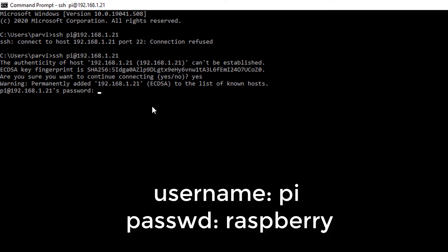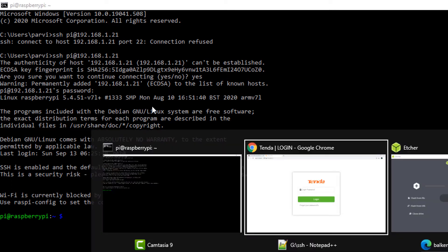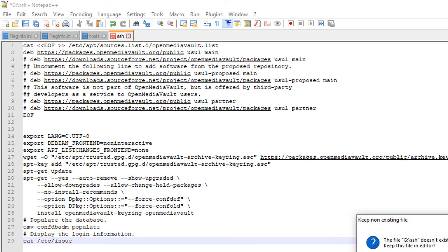Just type 'yes' and enter the password of the Raspberry Pi, which is 'raspberry'. Now we have the Raspberry Pi console. We will have to do some configuration in order to make it our network storage device.